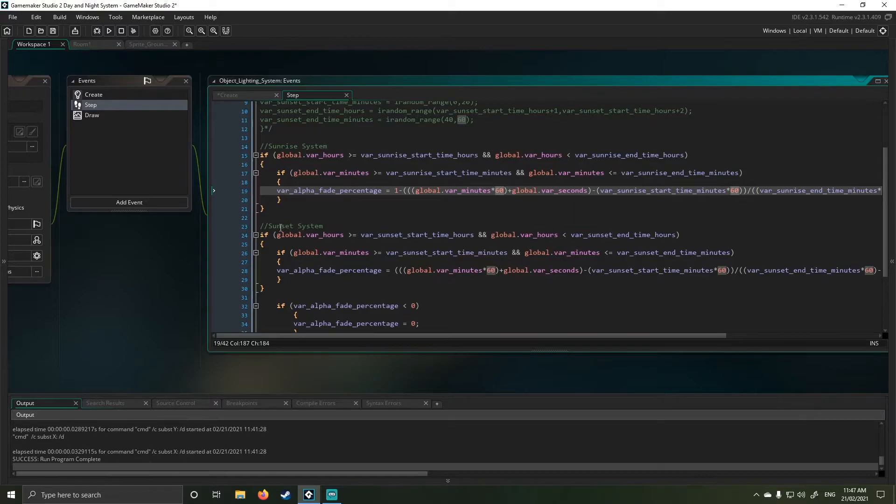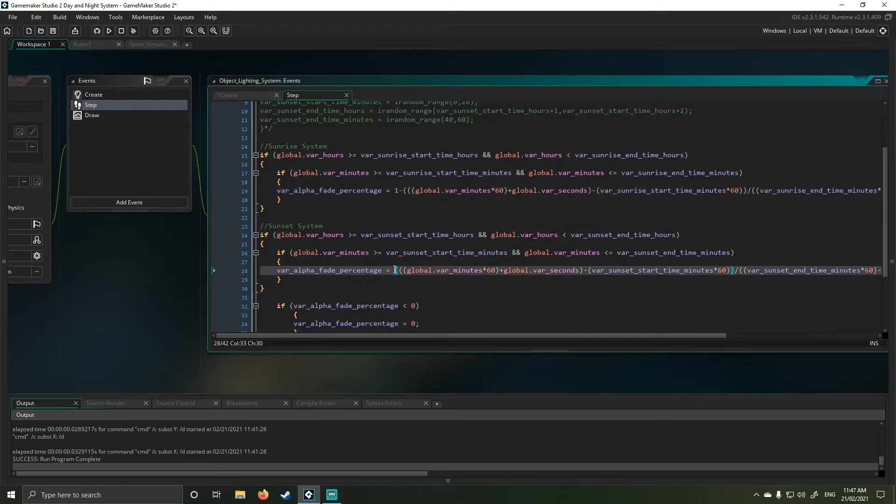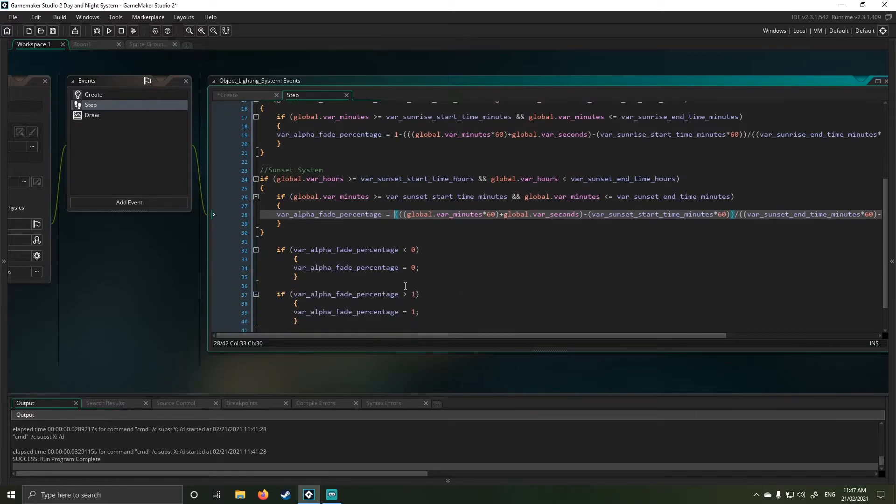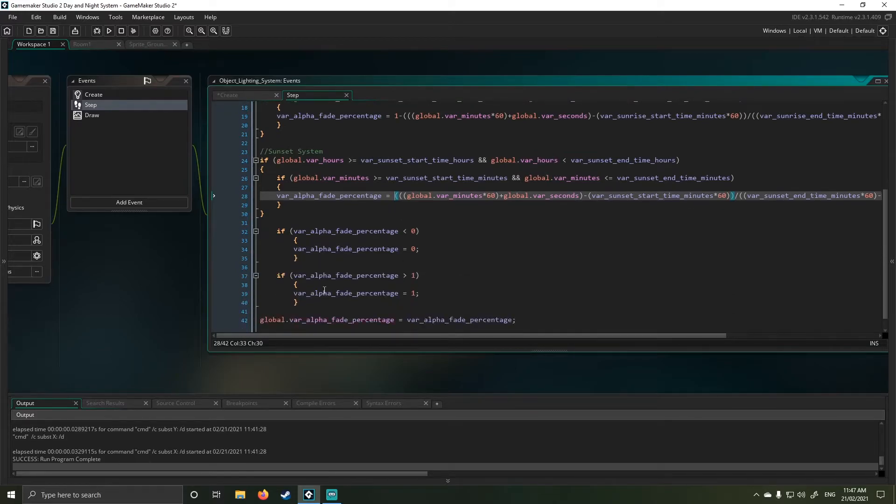My next step is basically the reverse. So in sunset, the only thing that changes in that equation is I'm not accounting for negative. Oh, sorry. I'm not inverting my value or my percentile value.